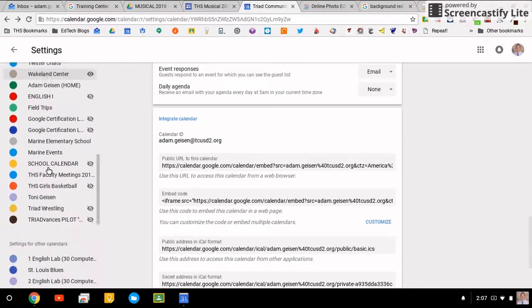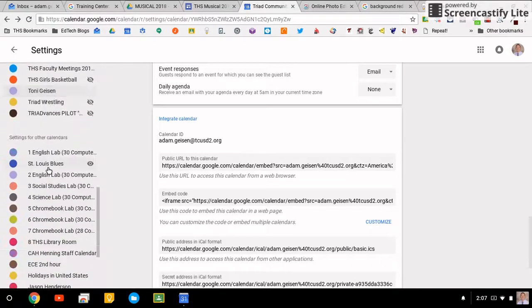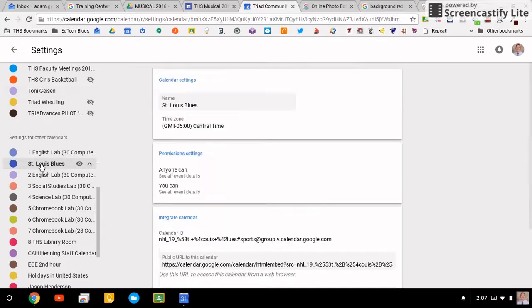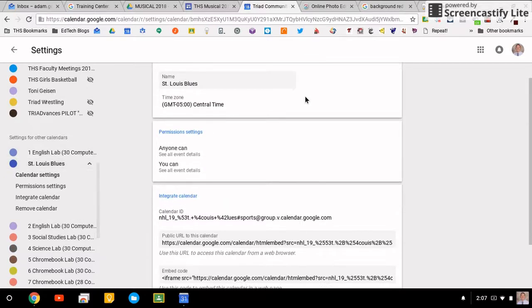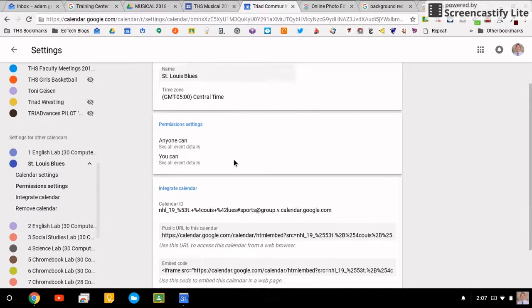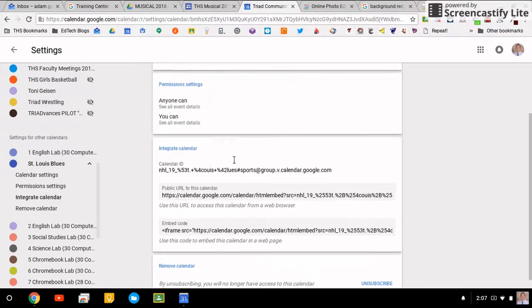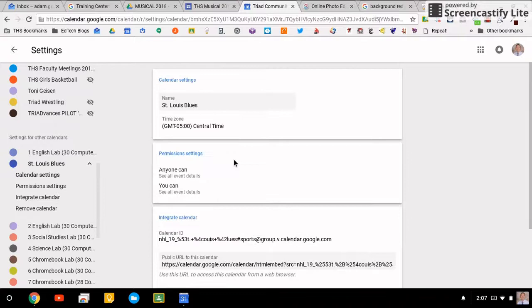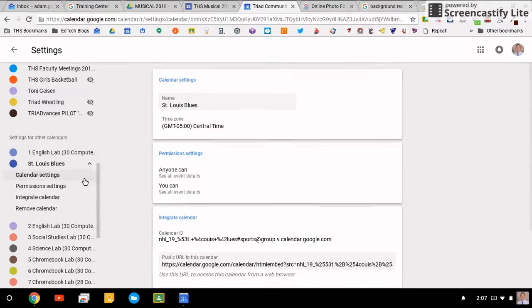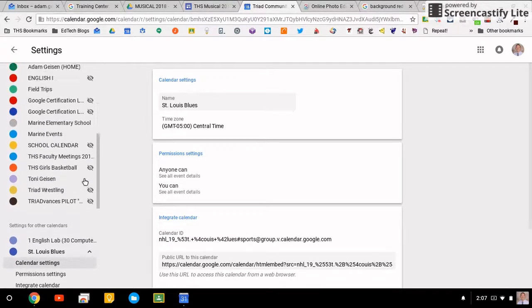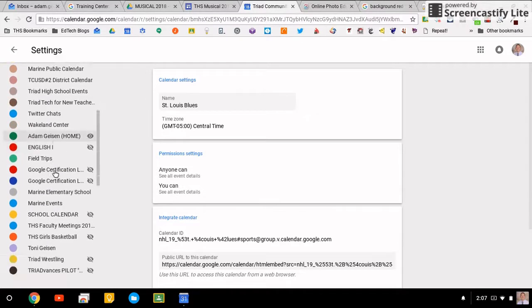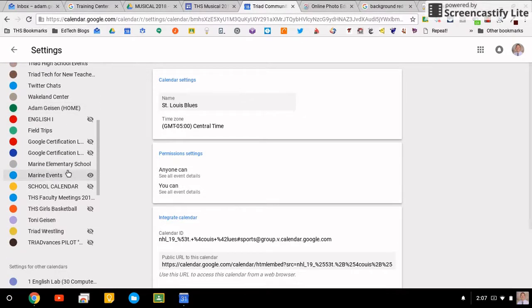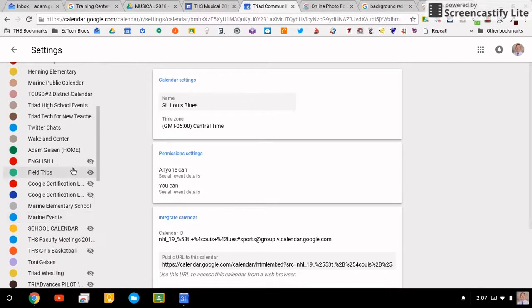Looking at calendars that you don't own, like guest calendars, things that other people shared with you, sort of the same type of settings. When you click on those, you can see the time zone and that's about it. When things are shared with you, you can't really change much with them.